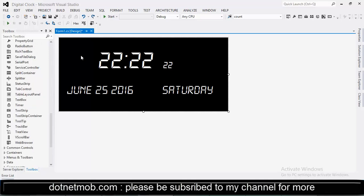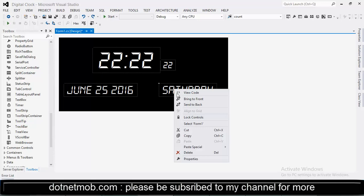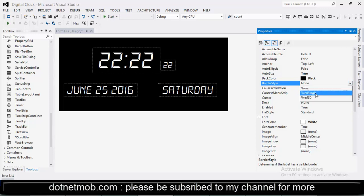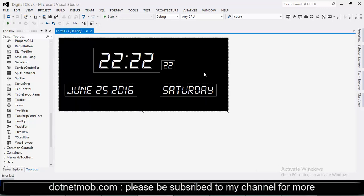Now let me change the border style of these four labels. Selecting all of them. Then go to properties. Then change the border style to fixed single.